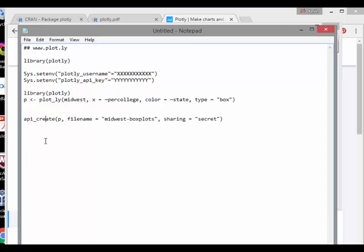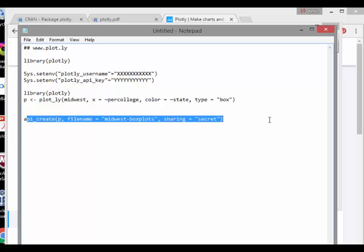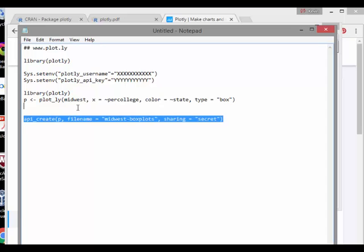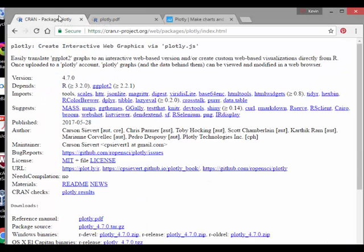But probably you just want to show off your work, so to speak. And now the command here is API create, underscore create. Now this is important actually. That's an important part there. So actually create the link between your local PC or your local laptop and the cloud-based server that Plotly is running on. So API create.